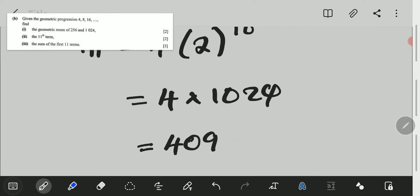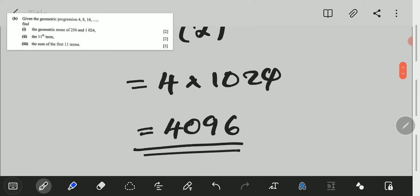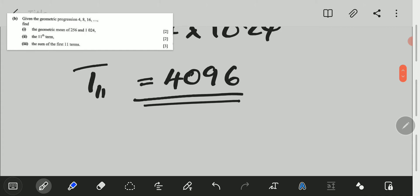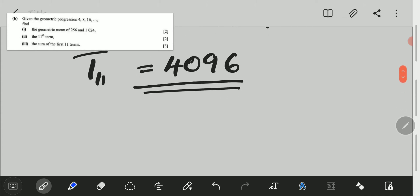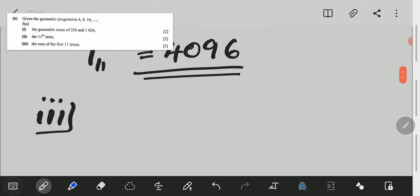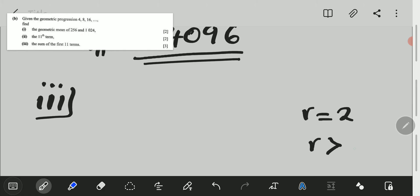So, 4,096 will be our 11th term. We go to the third part of the question. The third part of the question is saying: find the sum of the first 11 terms. Now, for us to choose the formula for the sum, we first need to look at the value of the common ratio. In our case, the common ratio is equal to 2, which is greater than 1.